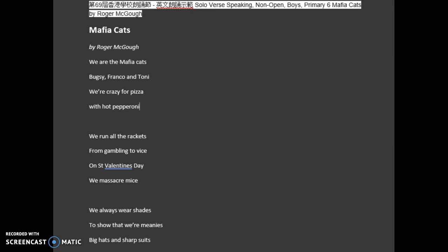Then I will do a second version of the poem in which I will use interesting intonation. And here is an example. Mafia Cats by Roger McGough. We are the Mafia Cats, Bugsy, Franco and Tony. We're crazy.